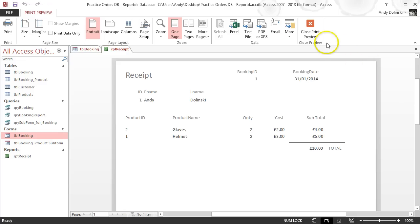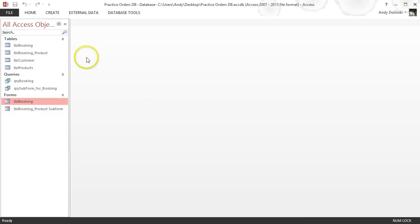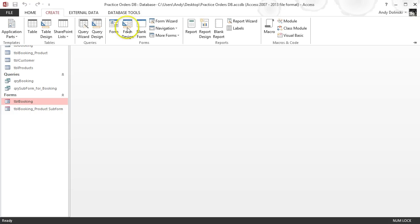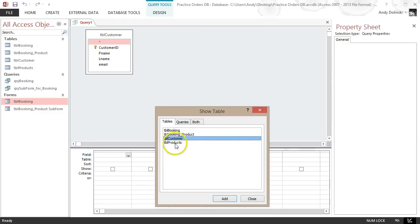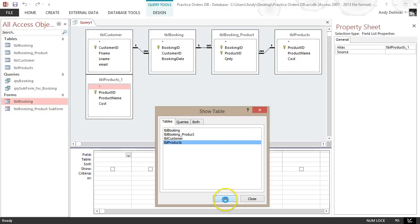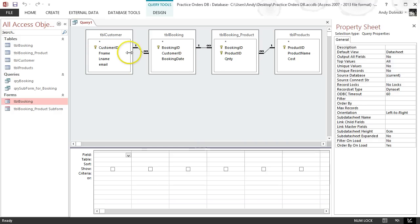You're going to have to start off by making a new query. Go to Create, then Query Design. Add the tables you want — so we'll go booking, booking product, and products. Then you add the information that you want to put into your report or receipt.